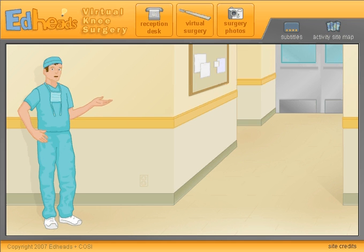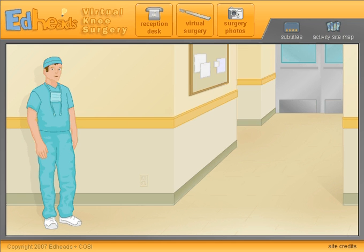Welcome to Virtual Knee Surgery. This activity will show you the process of replacing a failing knee joint. Are you ready?